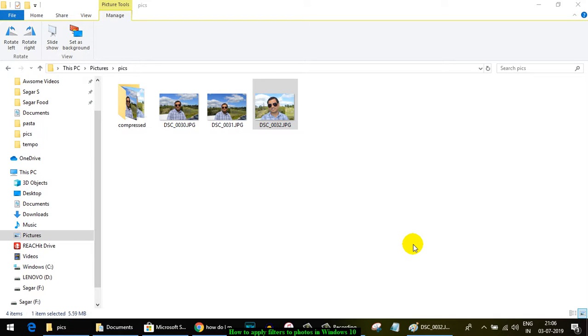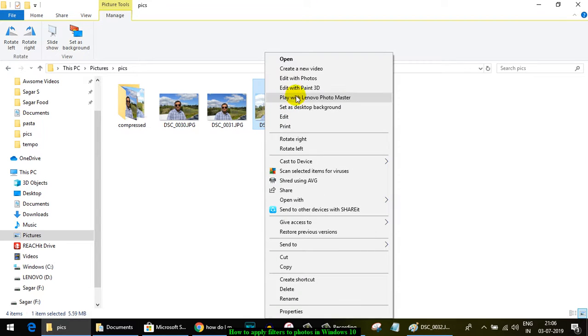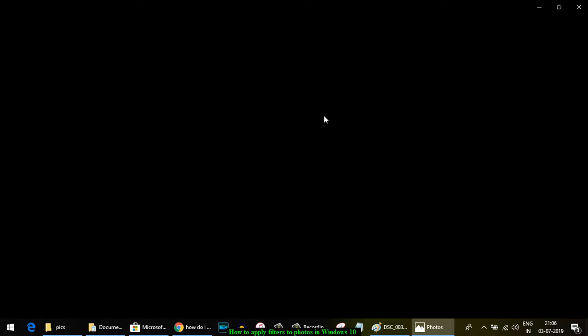This video explains how you can apply filters to photos. With filters, you can change the appearance of a photo dramatically. To do this, you need to edit the photo with the Photos app, where you will find the filters option.